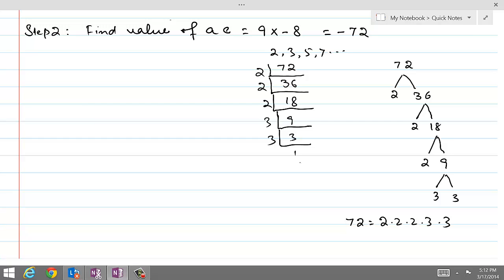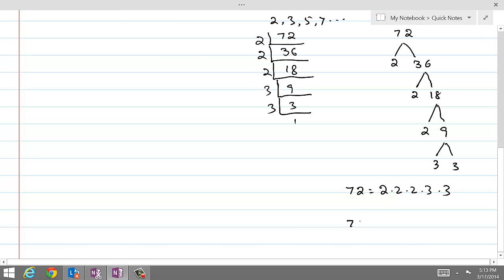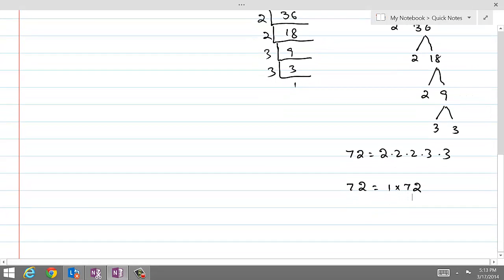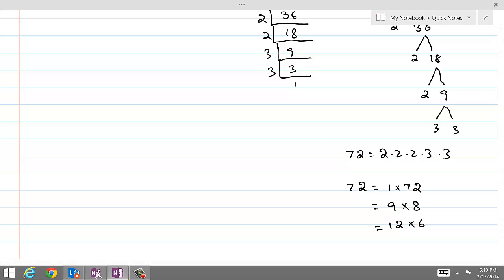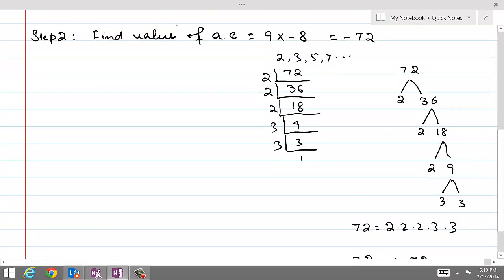We are interested in finding two such factors of 72 whose difference equals 6, because when the product ac is negative we need two factors whose difference equals the value of b without its sign. 72 equals 1 times 72, but 72 minus 1 is 71 — not what we need. If we look at 12 times 6, these are factors of 72 and their difference is exactly 6. So we take 12 and 6 and apply them in step 3.